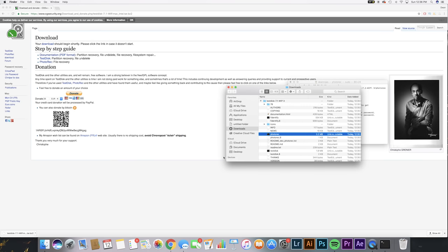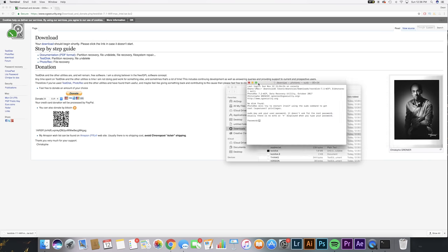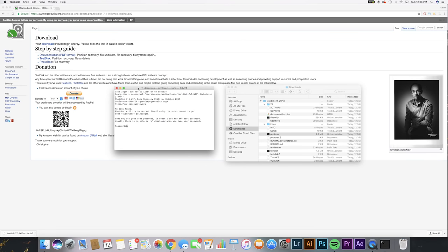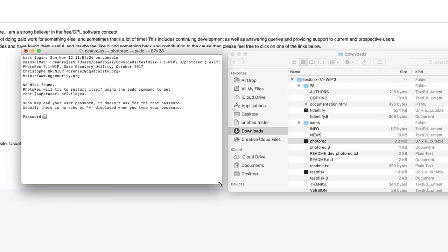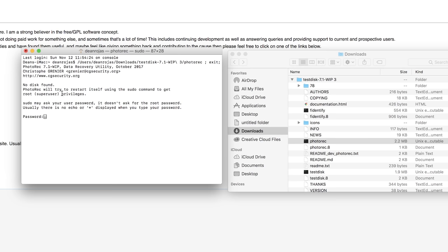All right, so most of us are gonna get this window. If you get a terminal window, you're good, you can skip this part. But most of us are gonna get this white little thing that's gonna say there's no disk found. Use the root.